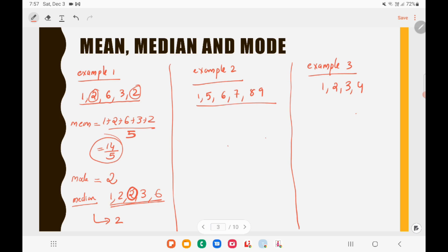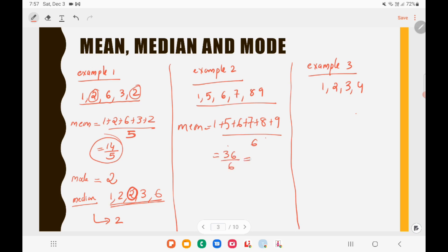For Example 2, the set is 1, 5, 6, 7, 8, 9. Mean equals 1 plus 5 plus 6 plus 7 plus 8 plus 9, divided by 6, which gives 36 divided by 6, equal to 6. For mode, all observations repeat only one time, so all numbers have the same frequency — there is no mode in this example.